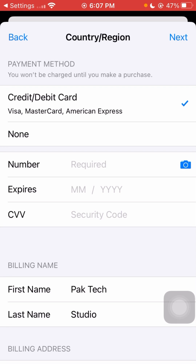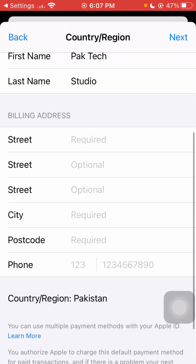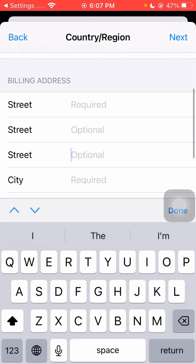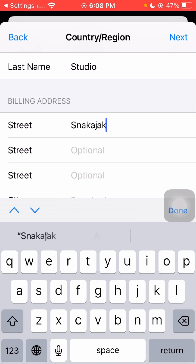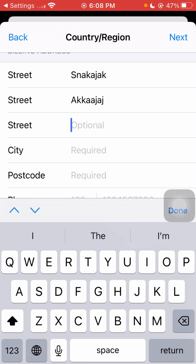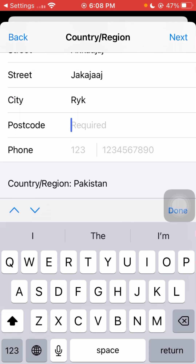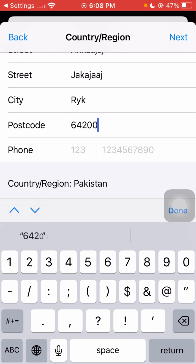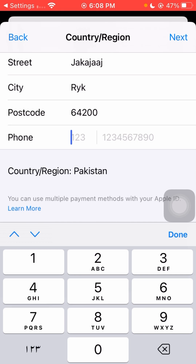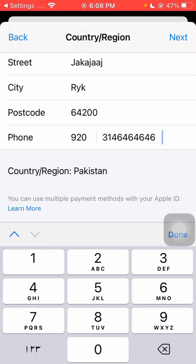If you have a debit card you can select it, but if you don't have one, tap the 'None' option. Then you need to enter your billing address — enter your street name, city name, and the postcode for your country. After entering the postcode, enter your phone number including the country code. Once you've entered all the details, tap 'Next.'